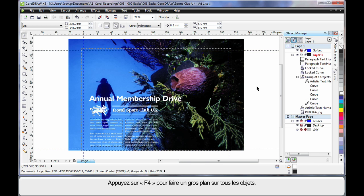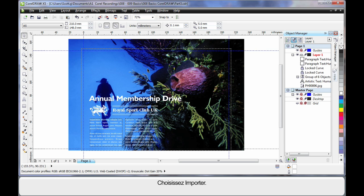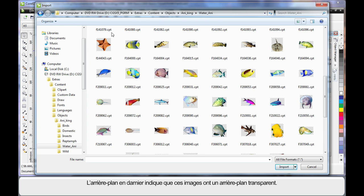F4 zoom to all objects. Now let's add a little bit more flair to our design. To do that I think we'll add a few more underwater sea creatures. So again up to import. This time I have navigated the same path but I'm in objects, animal kingdom, water animals. These images have a checkerboard background indicating they have a transparent background. So they're really great.